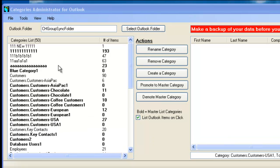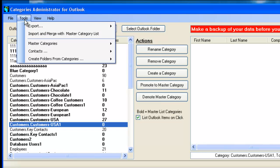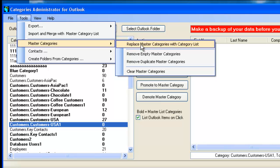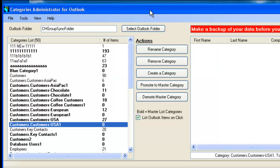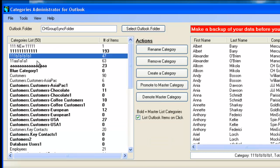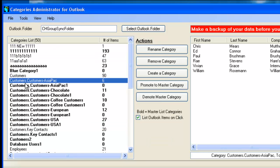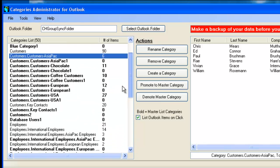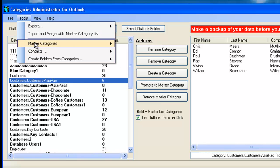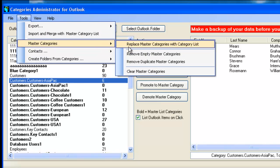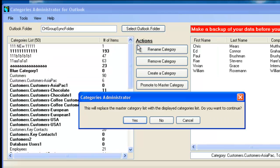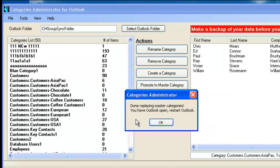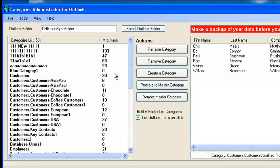So now also building on top of the tools, we have a set of Master Categories tools. This one, Replace Master Category with Category List, will take all the subcategories, these contact specific categories that are not part of the Master List, and we will take all these subcategories and make them part of this list. So just click here, Replace Master Categories with Category List, click on that, say yes. And now all your subcategories are part of the Master Category List.